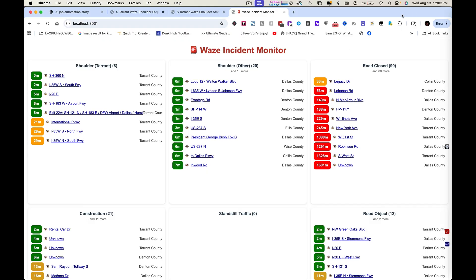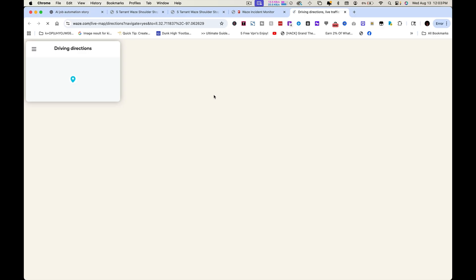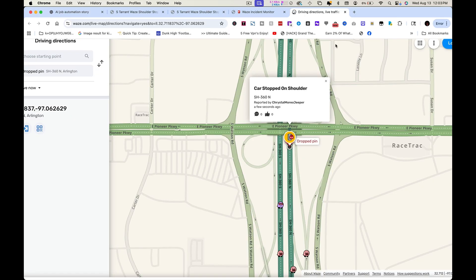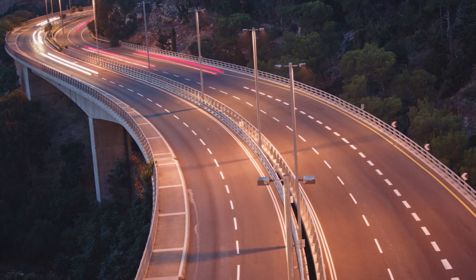Right now at 12:03 PM, this car just came through - you see the location, the time, all done for me. All I had to do was click the link. This is a system that I built to watch every single car on the Texas highway, and today I'm going to show you exactly how I did it, step by step.